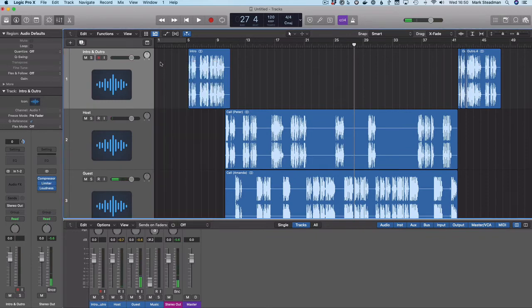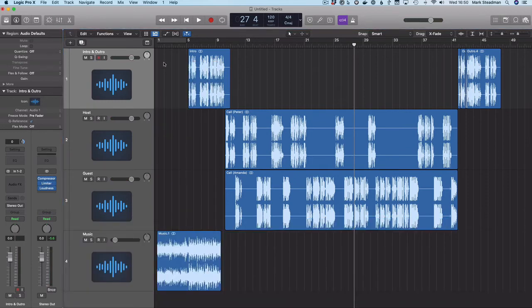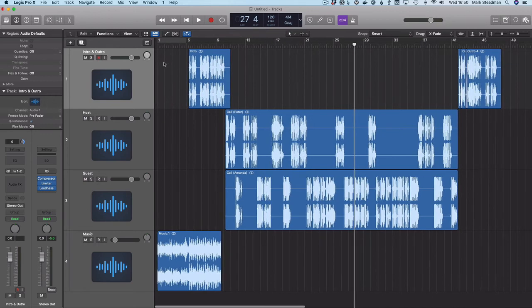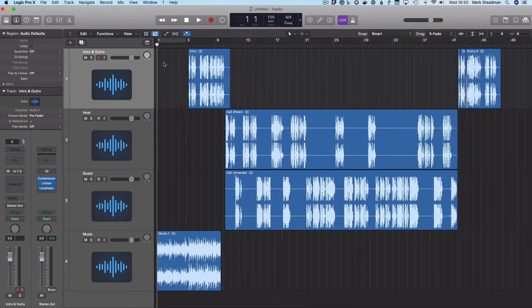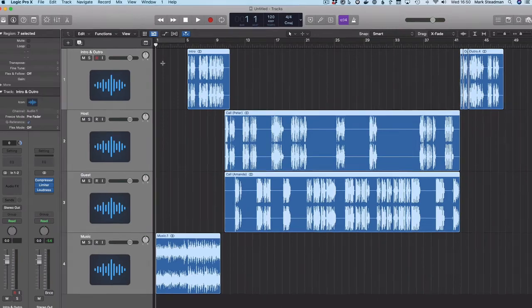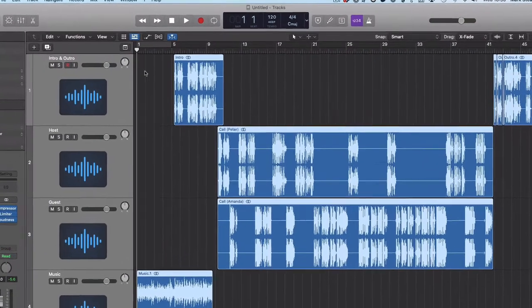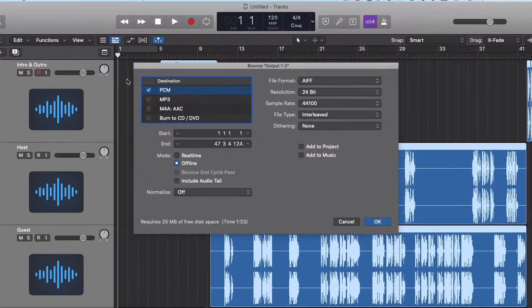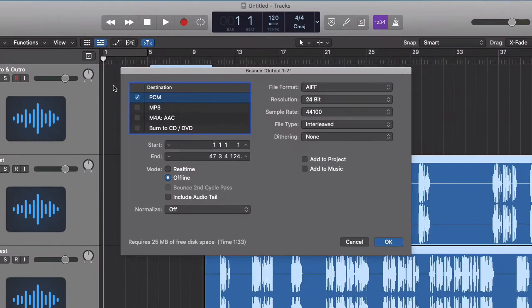So I'm going to press X again to close out the mixer. And if I hit command A to select everything, and then command B, this gets us into bounce. Now, this is basically exporting the audio to a single file.